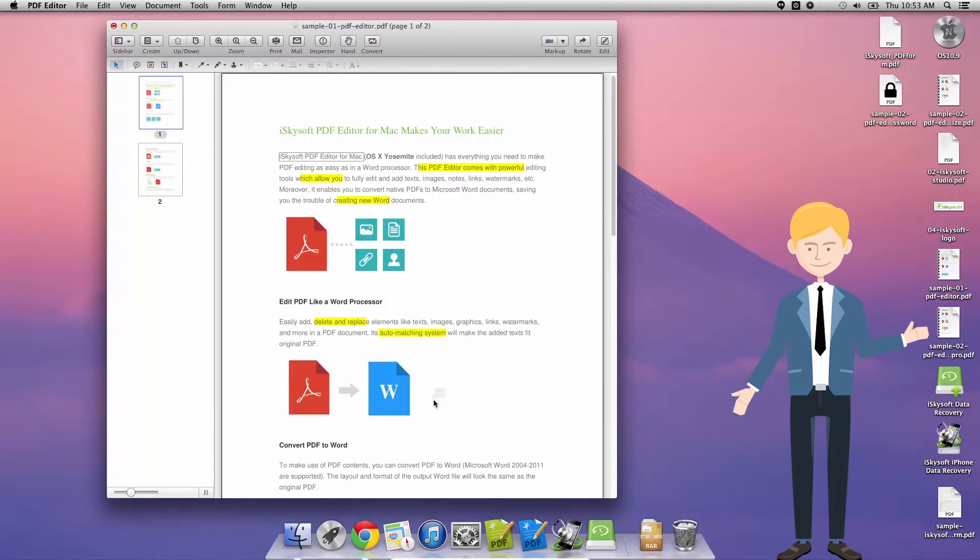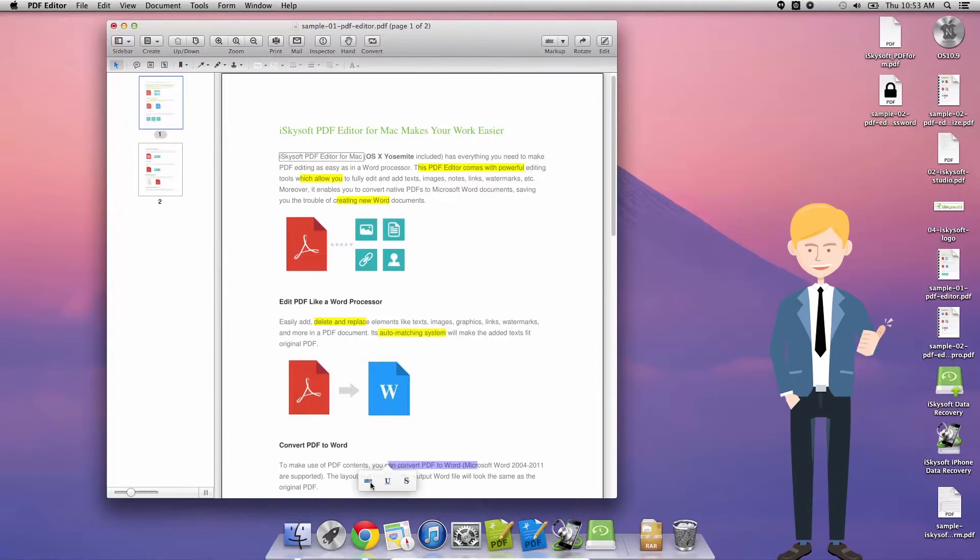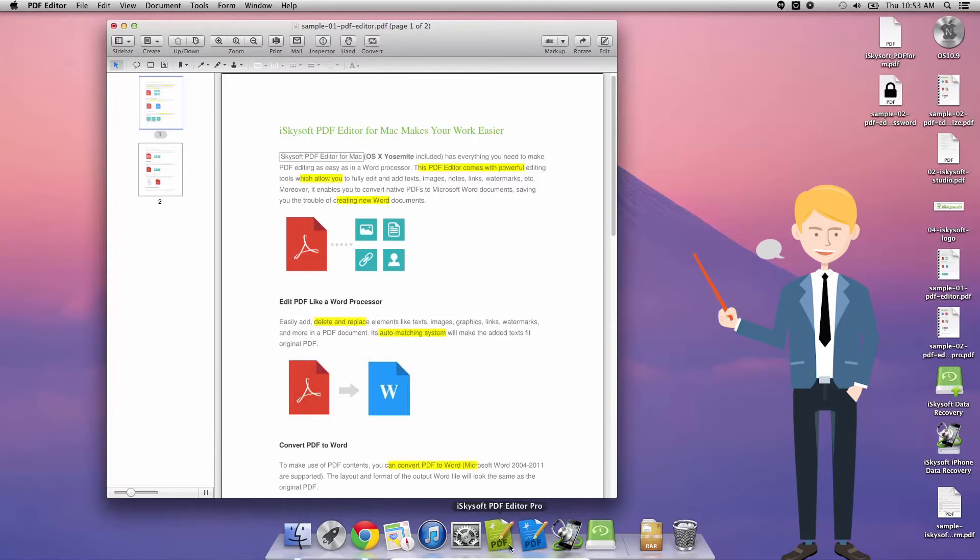Just to take that off there showing there's no highlight, there is of course one more way. Whenever we select regular text, we do have this underline, strikethrough, or highlight button that shows up, which means that we can get the job done one of three ways, which is just showing the diversity with which you can complete your work with iSkySoft PDF editor for Macintosh.